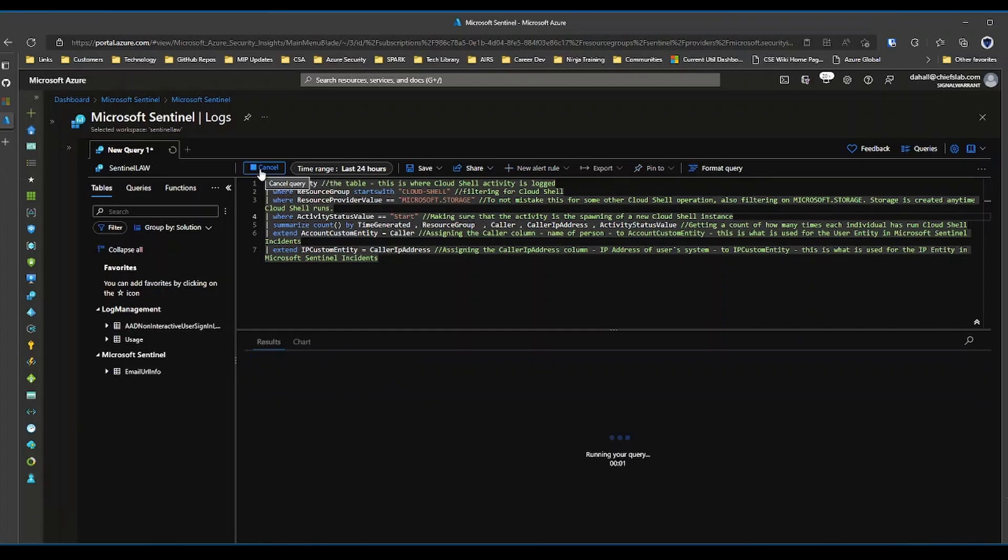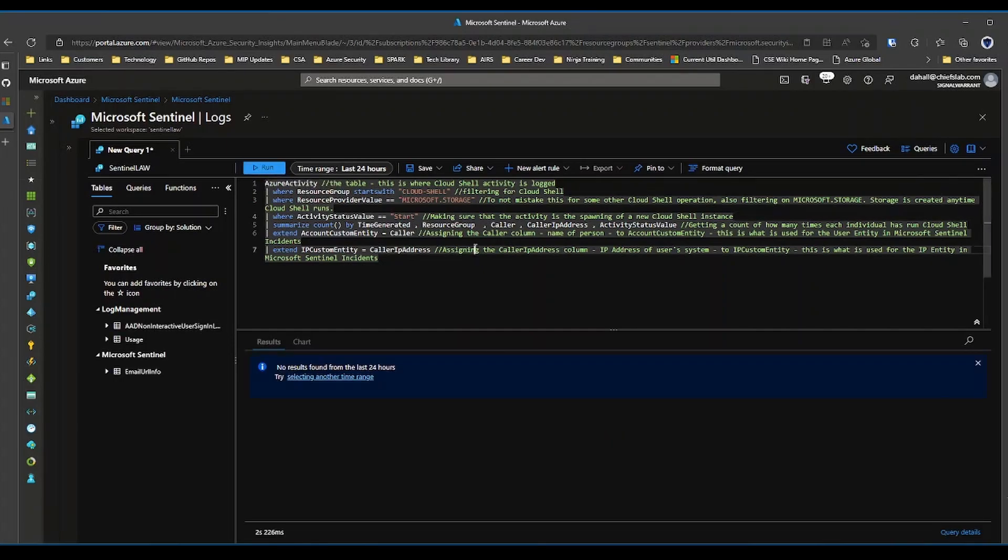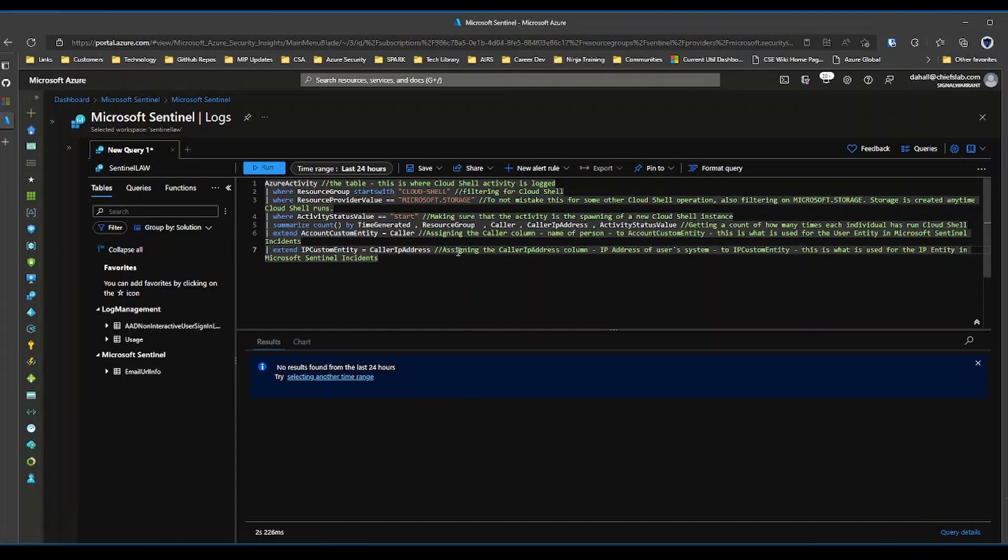Now this example is not going to create any data because I don't have any data that matches this criteria in my tenant, but you get the idea. We're really just concerned with how we create analytic rules.